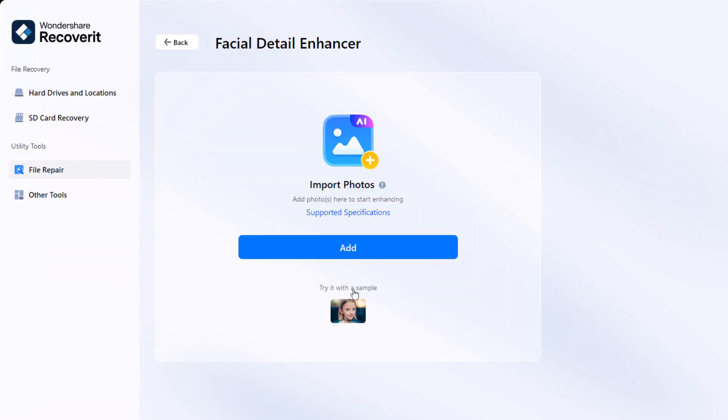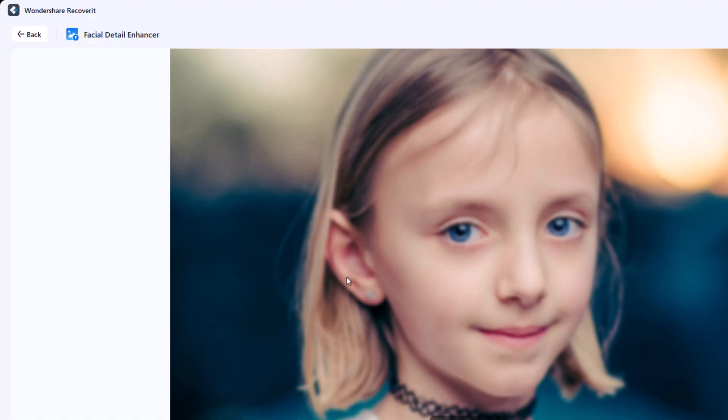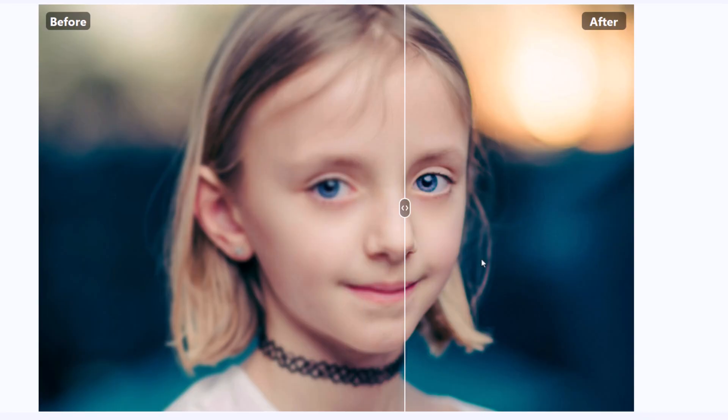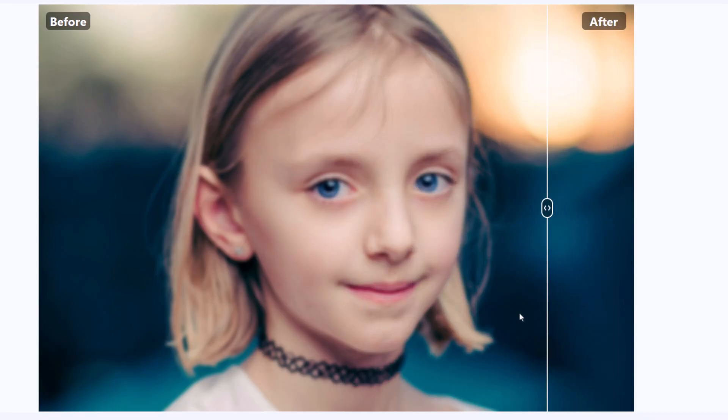There's also a facial detail enhancer, perfect for bringing life back to blurry portraits. Watch how this feature instantly restores all the facial details, making the image look sharp and clear again. You can then export the enhanced photo directly to your gallery.